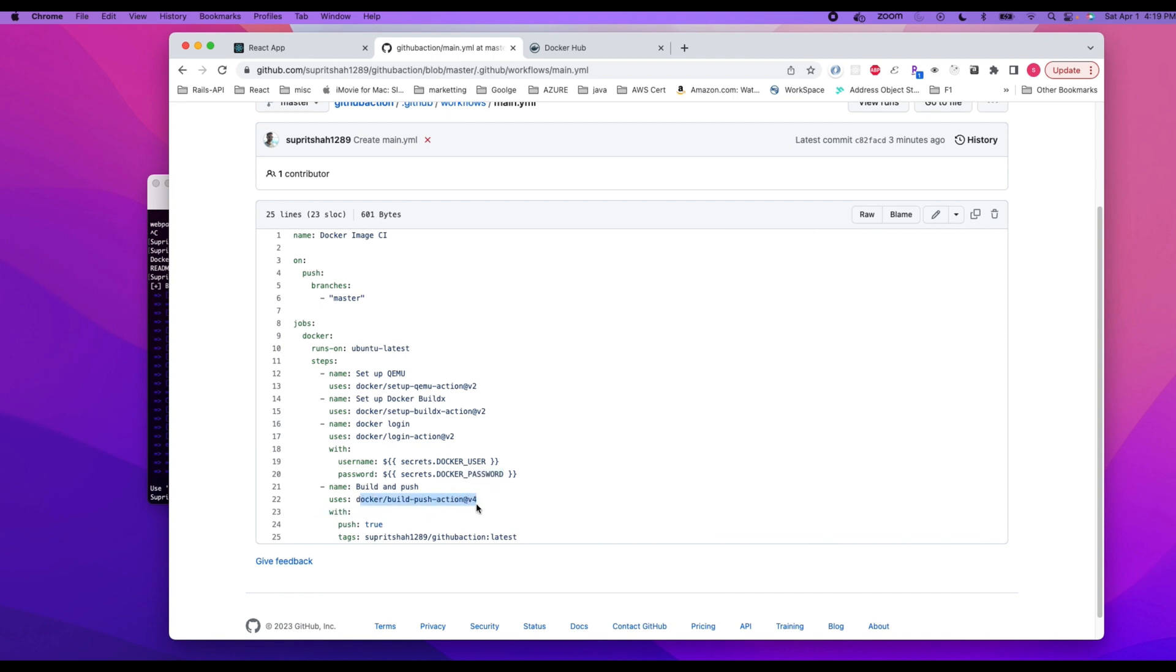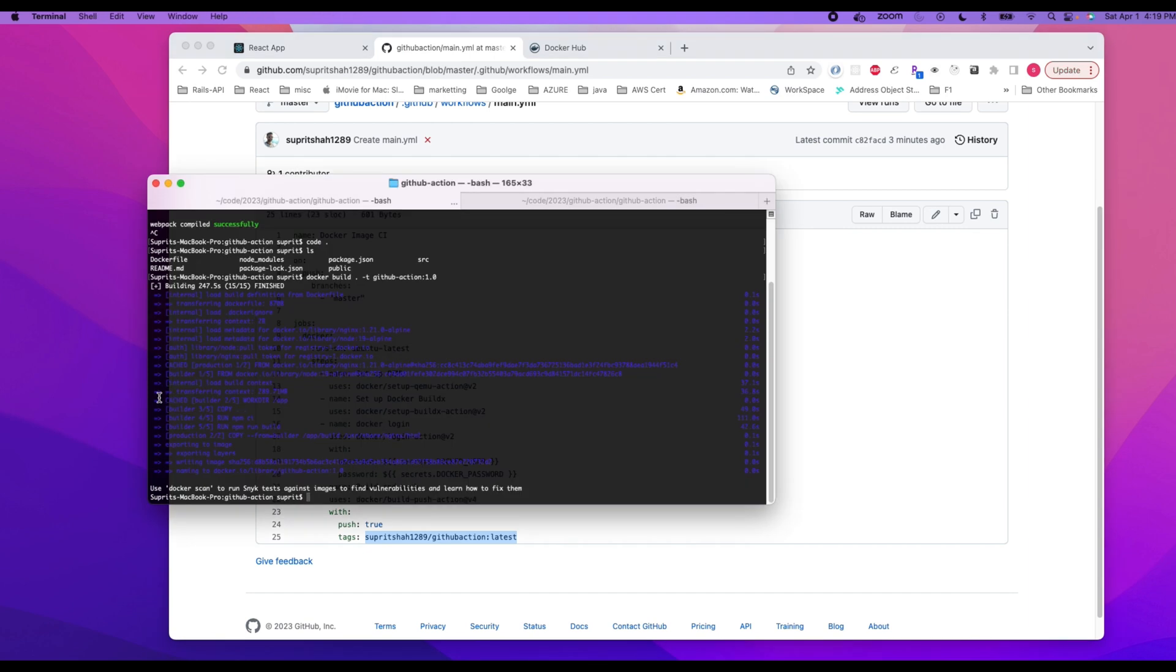Repository there on this particular Docker Hub account. So now that the Docker image is built locally, let's test it.